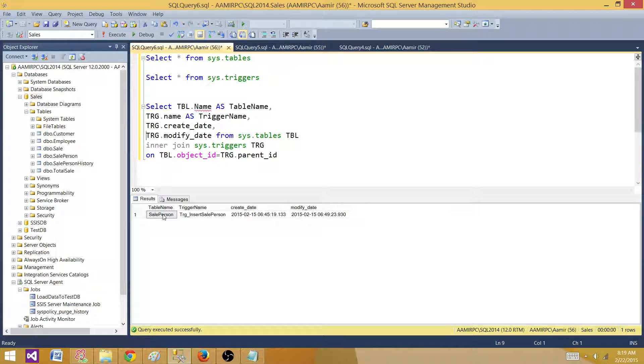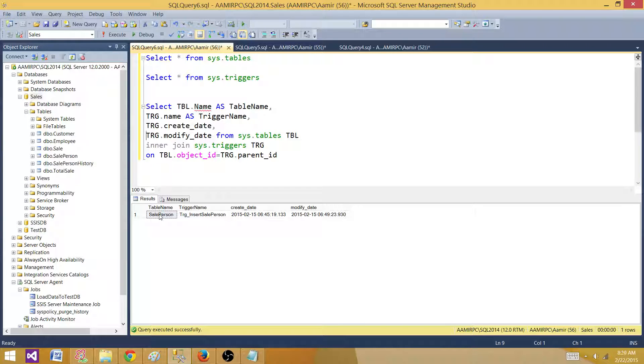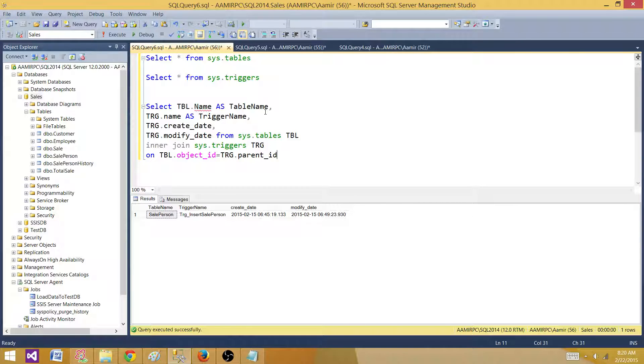This table could be part of two schemas or maybe more than that, so we want to know the exact schema this table belongs to.